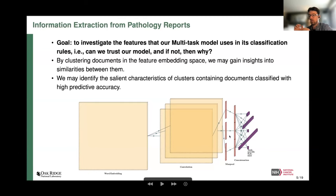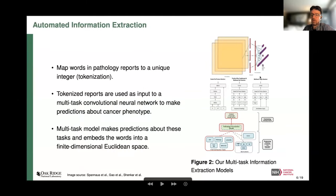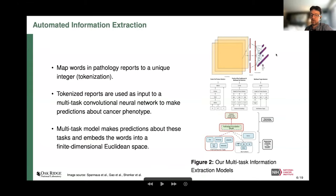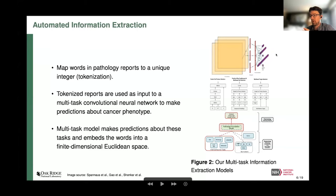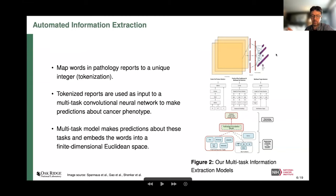This is a high-dimensional vector space. We want to do clustering to see similarities between documents — which ones are clusters of high predictive accuracy, low predictive accuracy, and so on. This serves our error analysis but also helps us make sure we're making predictions for reasonable reasons. We're presenting this analysis on the CNN model, but we also have other models: a hierarchical self-attention model using the attention mechanism popularized by transformer models and ChatGPT, and our own transformer model in development. The methodology I'm presenting is model agnostic — you train your model, drop it into this framework, and it gives you interpretability.